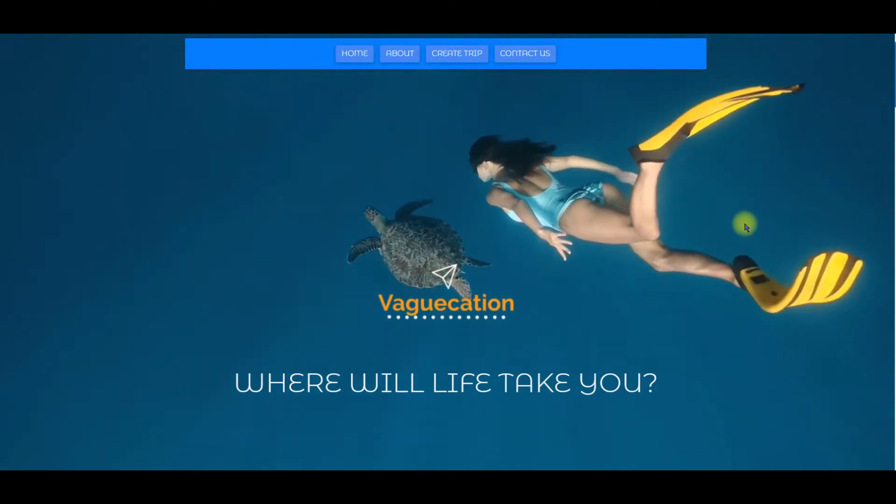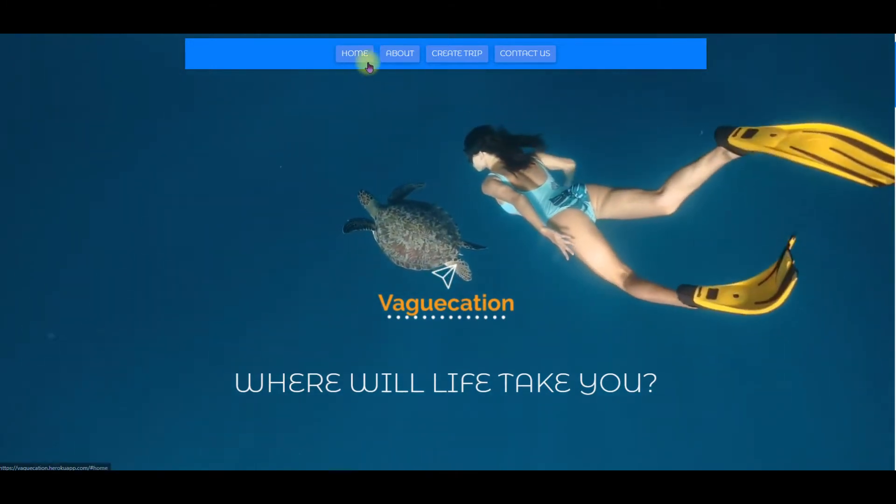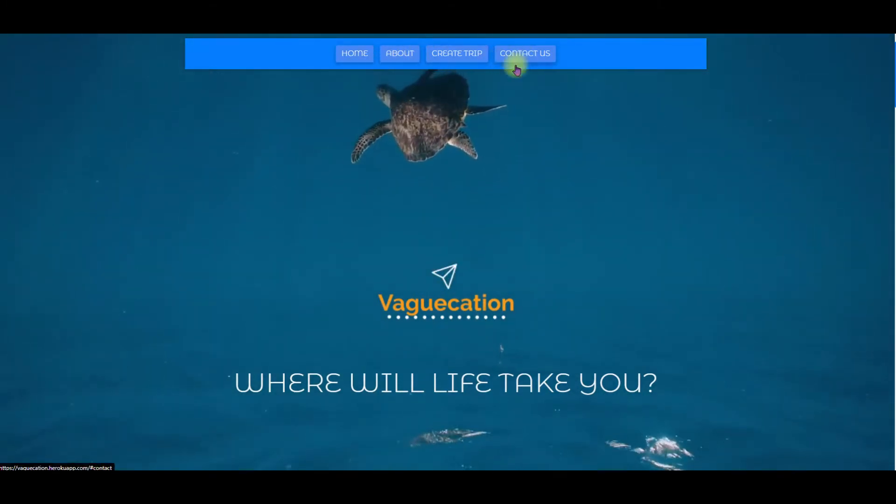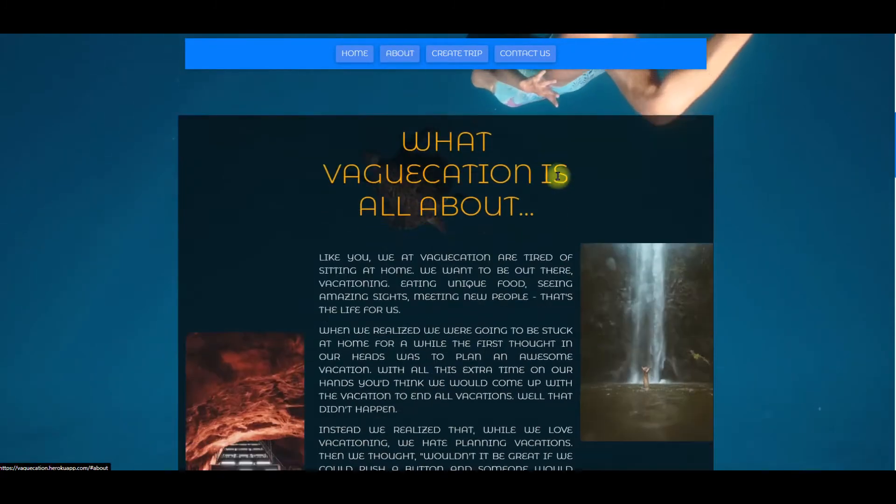The nav bar is designed to be simple and easy to read with only four options. We're already on the home page so let's click about.